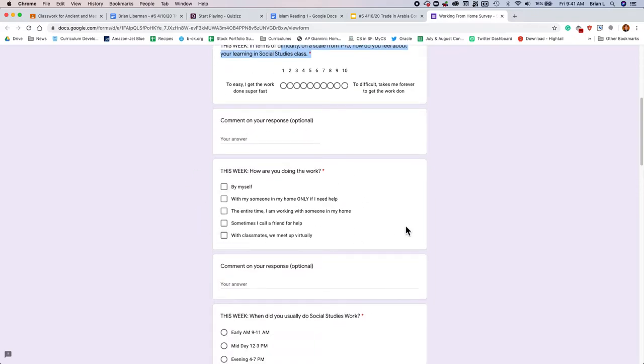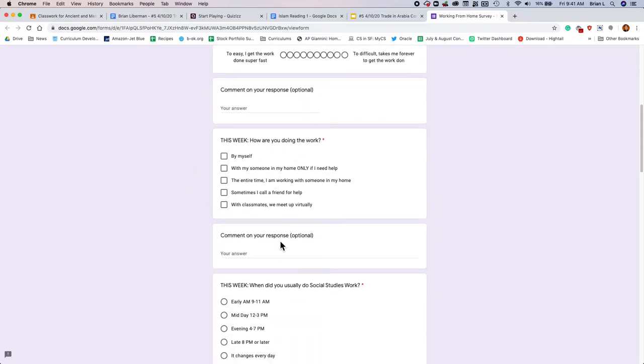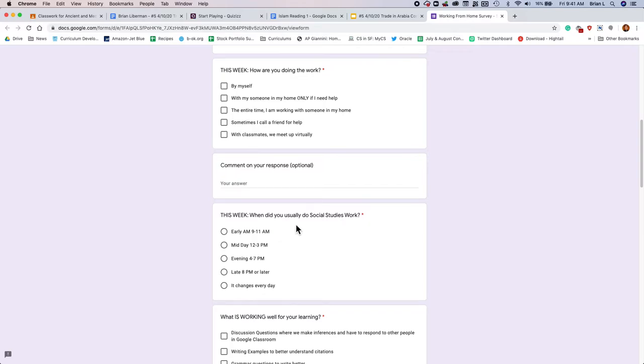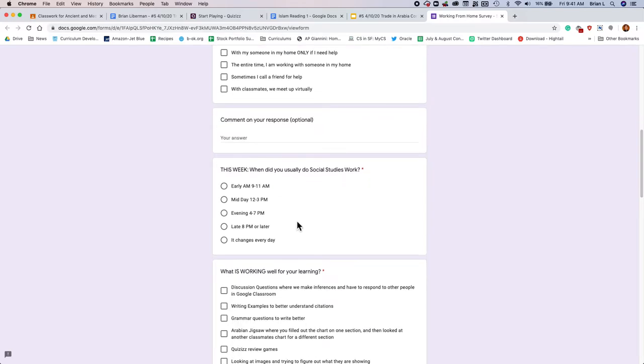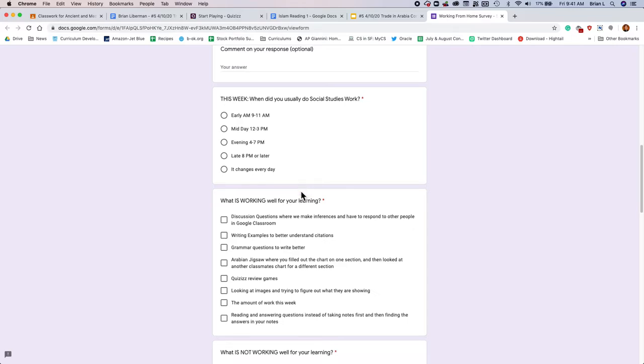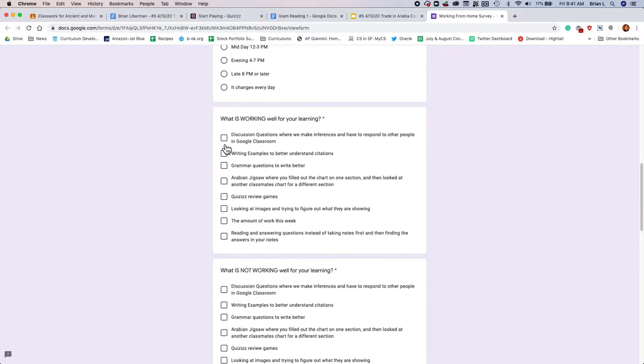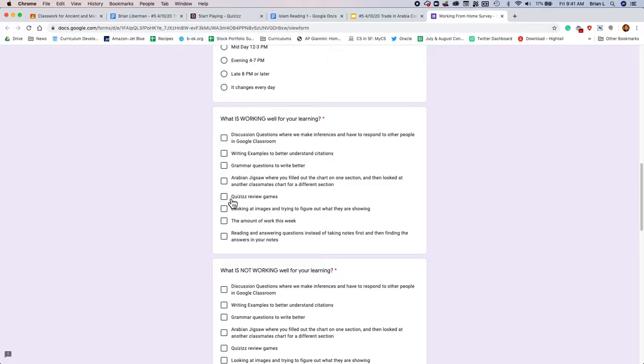This week, how are you doing the work? Are you doing it by yourself? Are you doing it with somebody at home? And this week, what time are you doing the work? Also, what is working? Here's all the activities we did this week. Tell me what's working. If you liked all these activities, go for it. Check them all. But only check the ones that you think really helped with your learning.